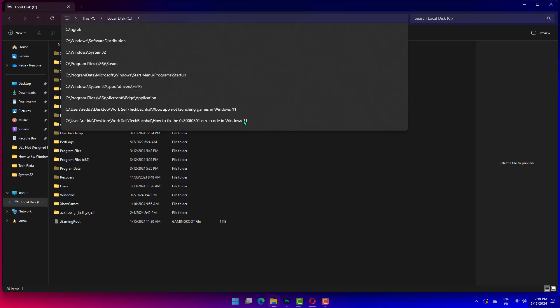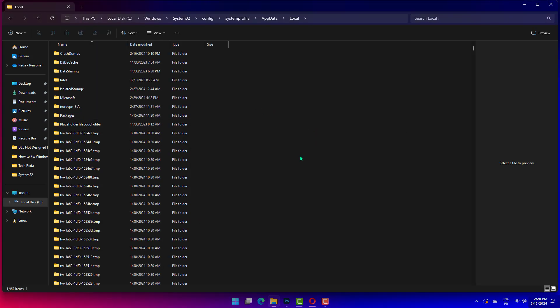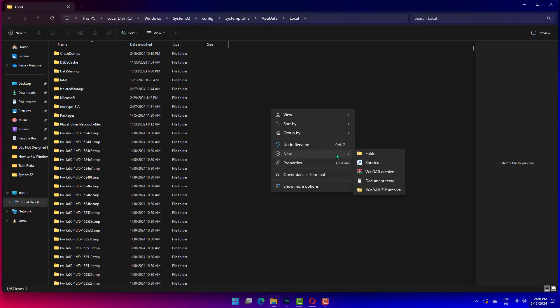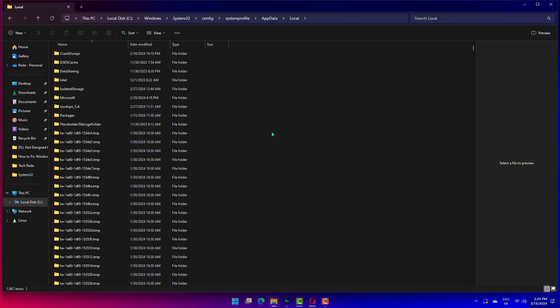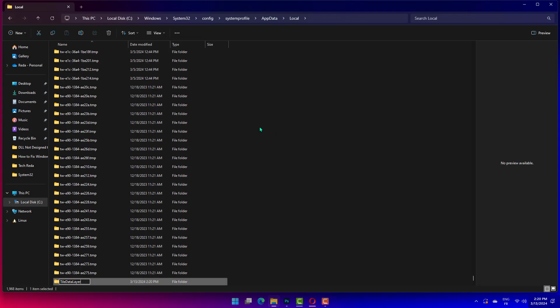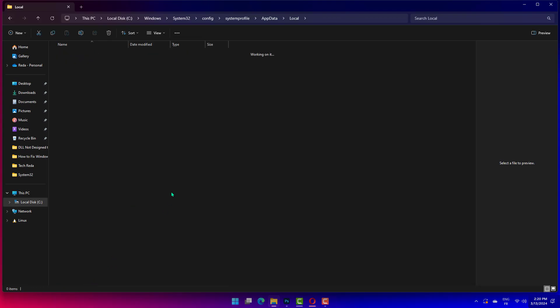Click on Folder. Rename the folder as TileDataLayer. If the folder already exists, move to the next step.